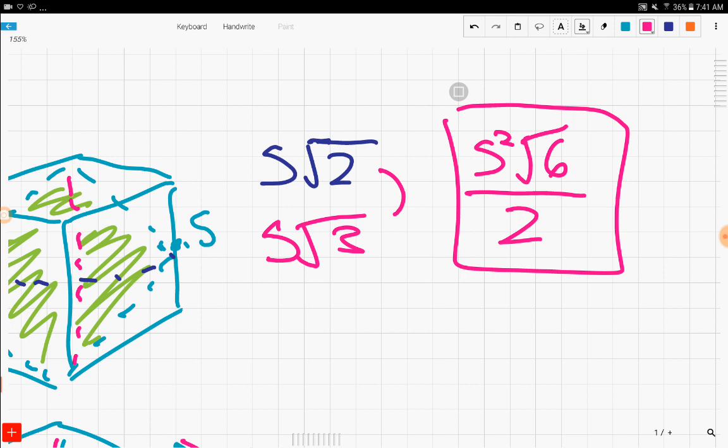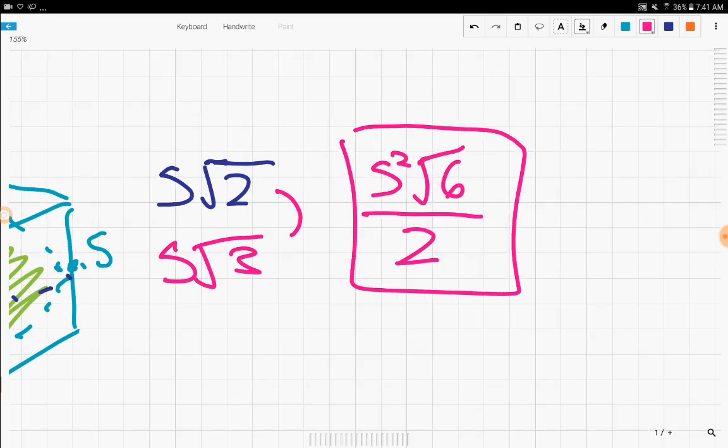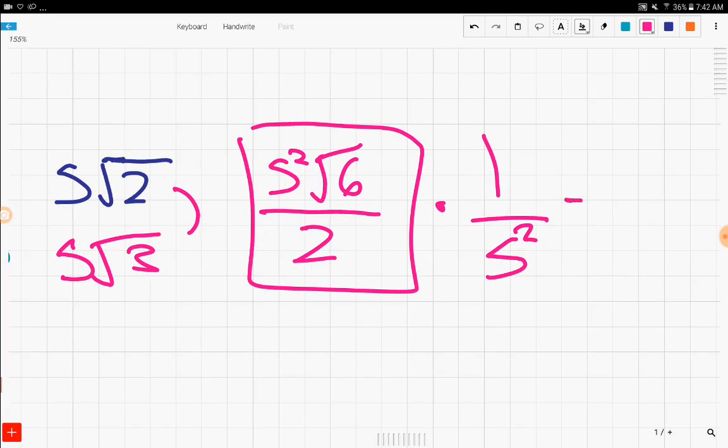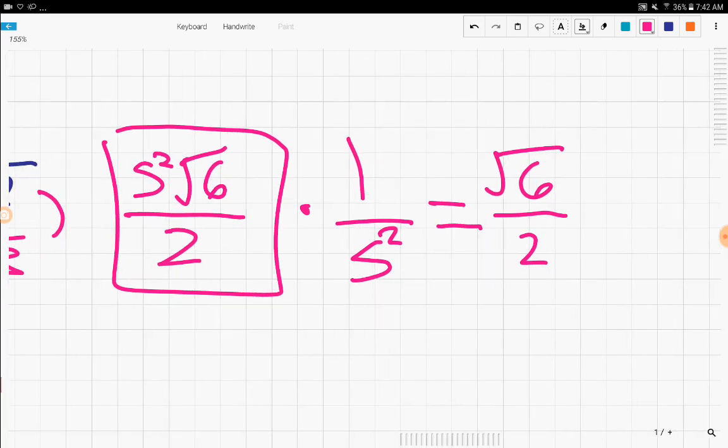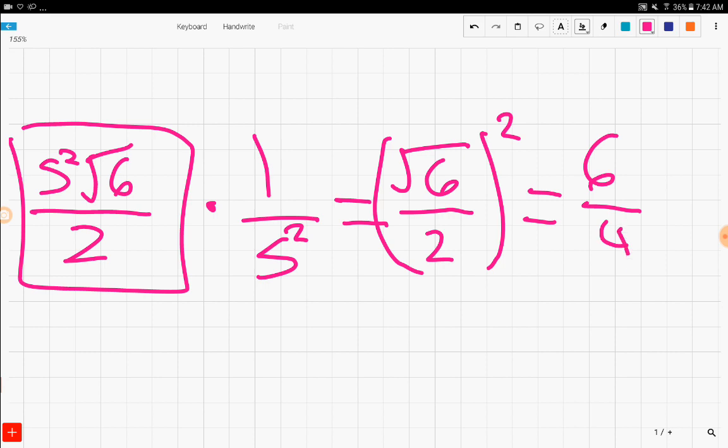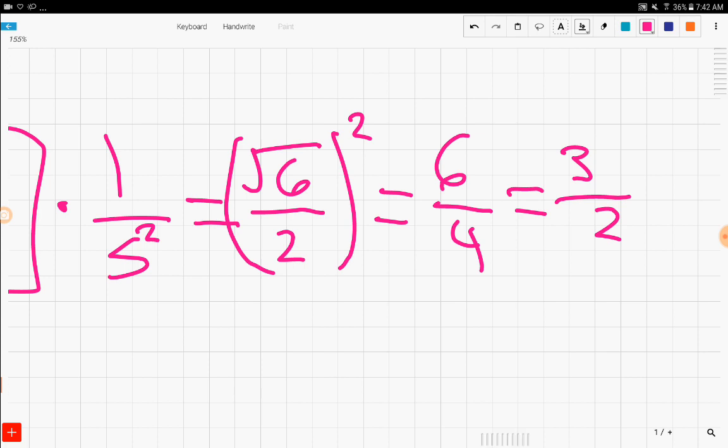Now we have to find the ratio of it to one side of our cube. So all we have to do is times this by 1 over S squared, and we get that the ratio is square root 6 over 2. But again, we're not done exactly yet, because the problem asks for us to square this ratio. So squaring this ratio, we have 6 over 4, which is equal to 3 over 2. And 3 over 2 is our answer.